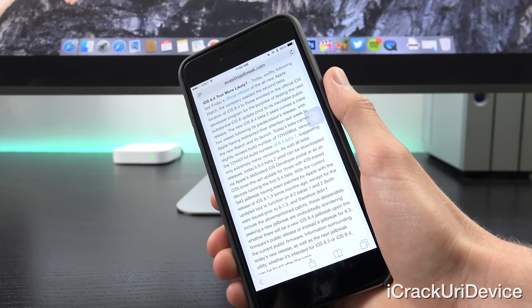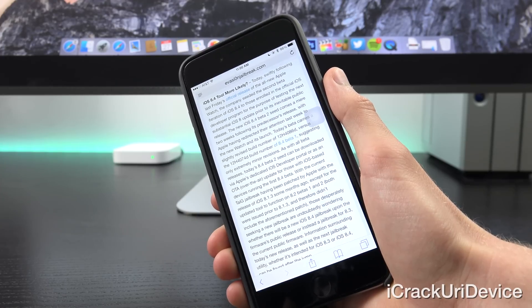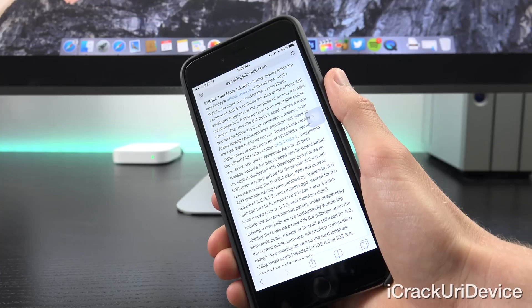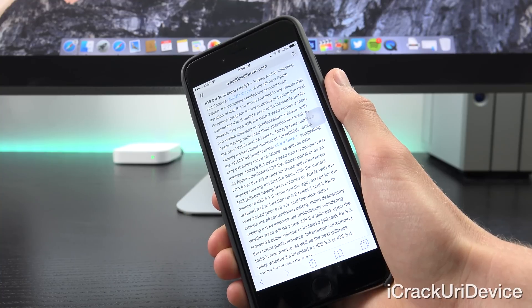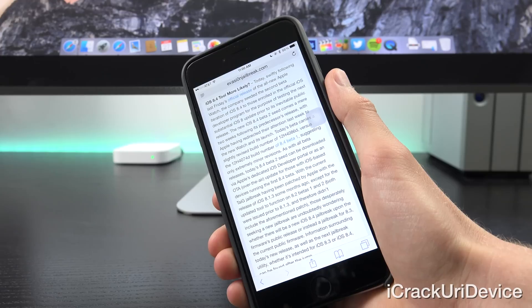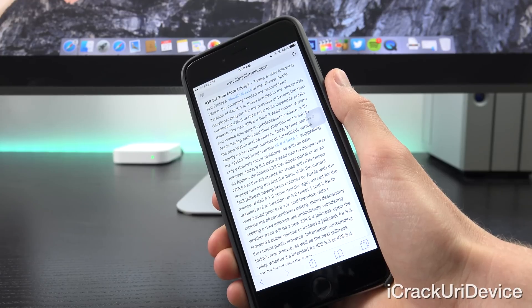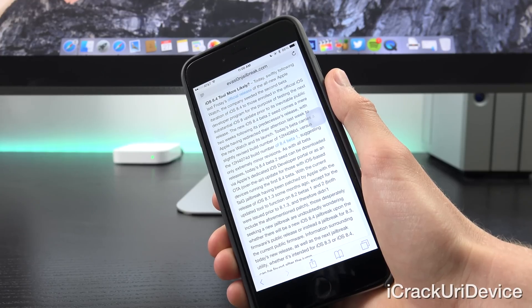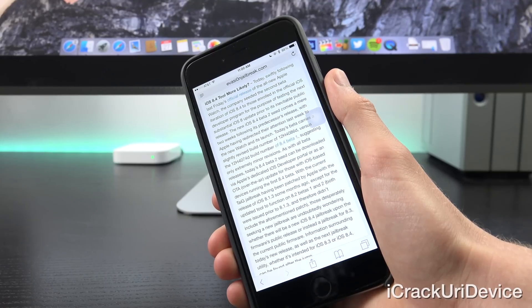Now as with all beta releases, today's 8.4 beta 2 seed can be downloaded via Apple's dedicated iOS developer portal or as an OTA or over the air update for those with iOS-based devices running the first 8.4 beta.